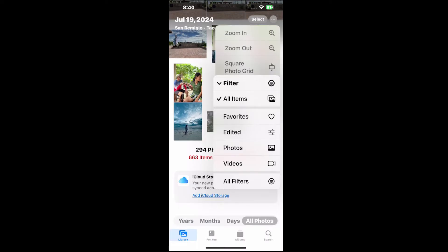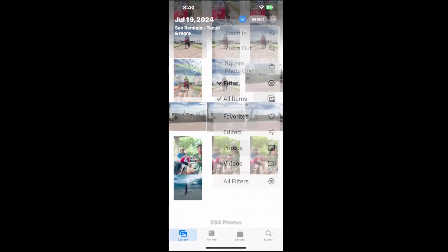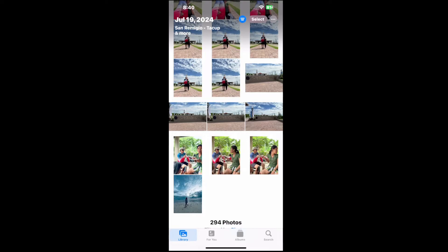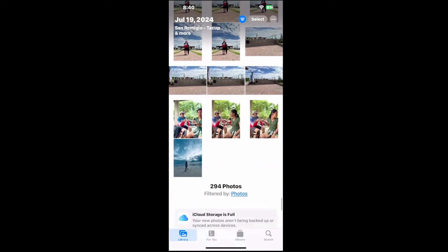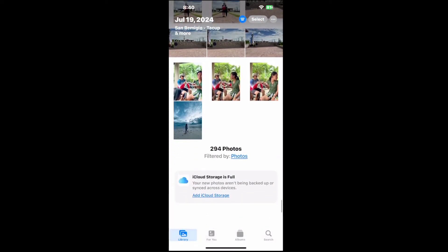So let's only go to Photos and tap this. And now this will remove all of your videos from this.